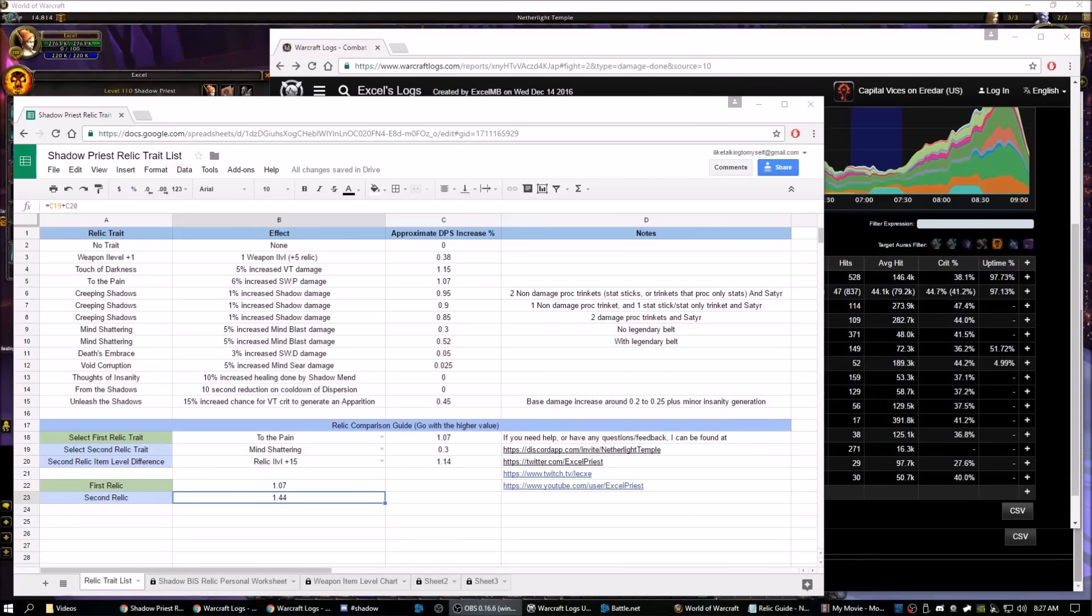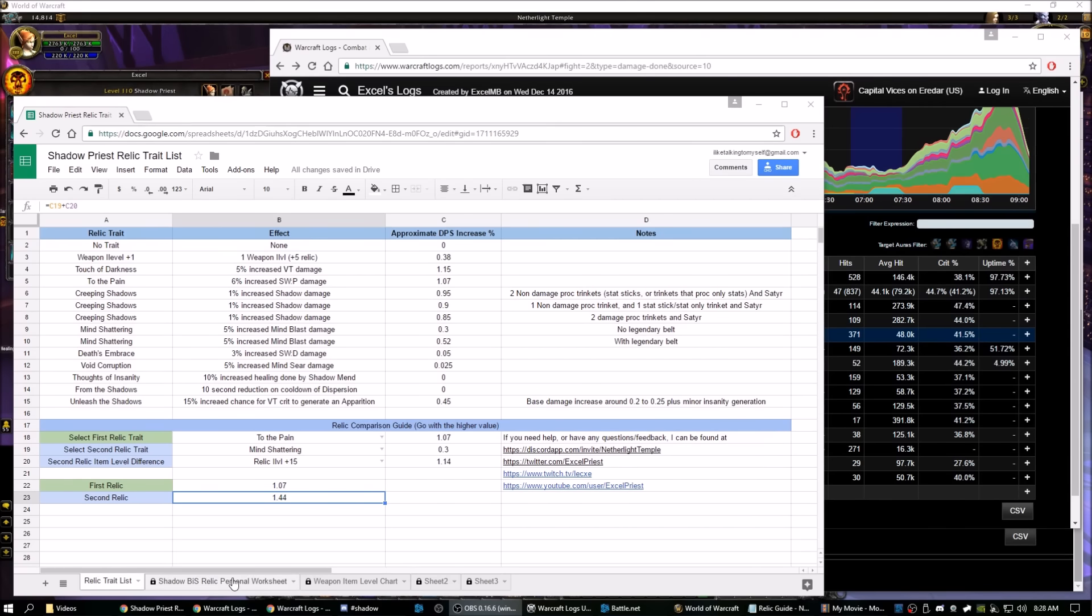Now, if all you want to do is quickly compare two relics, that's all you need to know. You can stop there. If you're a little bit curious on how this works, though, we'll go over it.